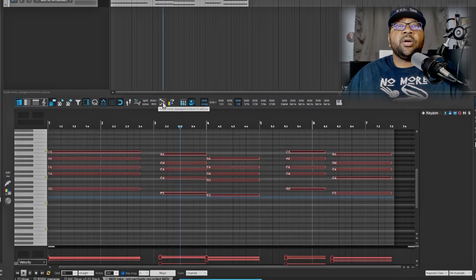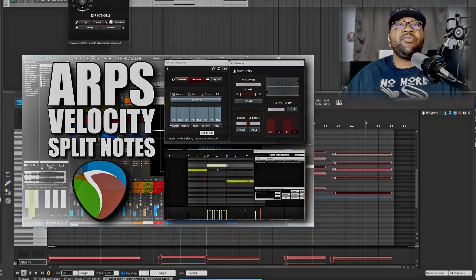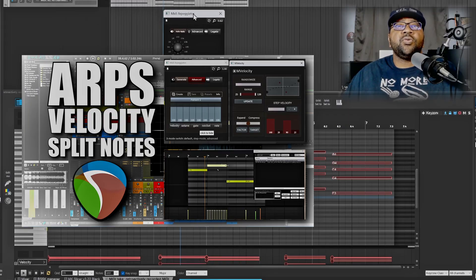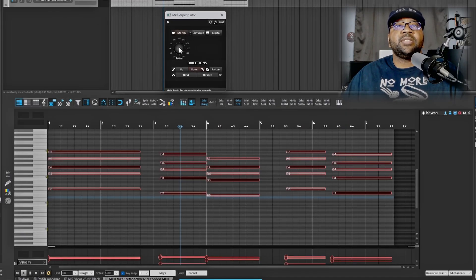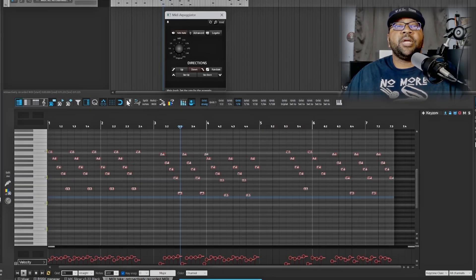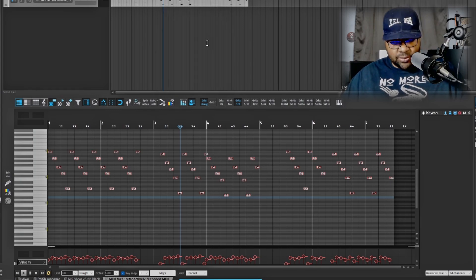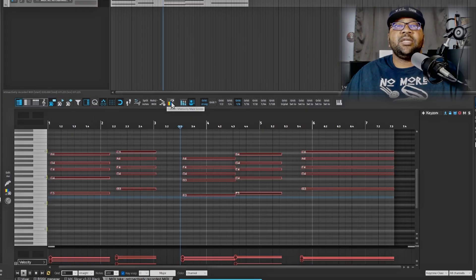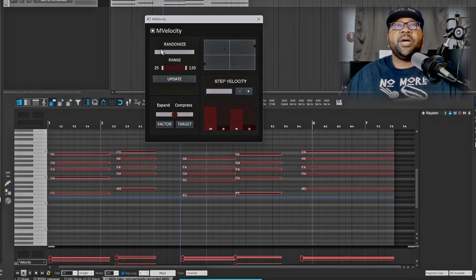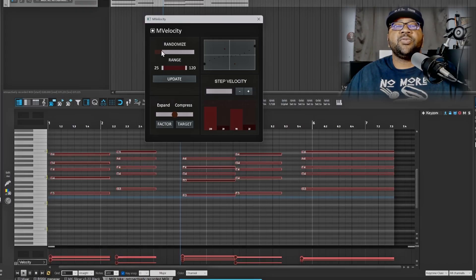This button is for the arpeggiator. Click it and it'll set up an arp, which you can configure down below — really simple and easy to use. I have a video showing how to use the arp scripts. And this next one is for velocity — it brings up a randomizer so you can randomize the velocity of your notes. I have a video on that as well.